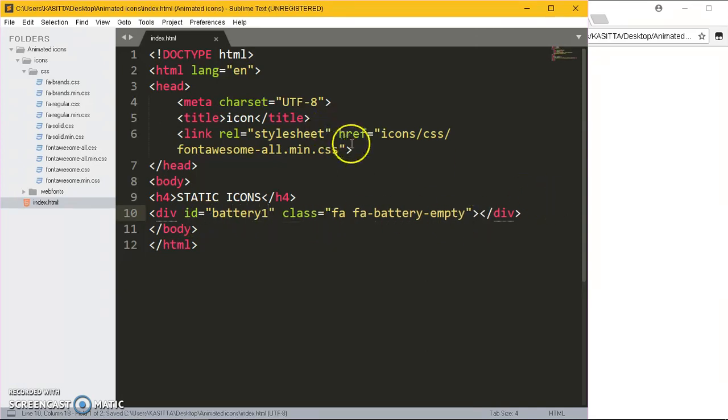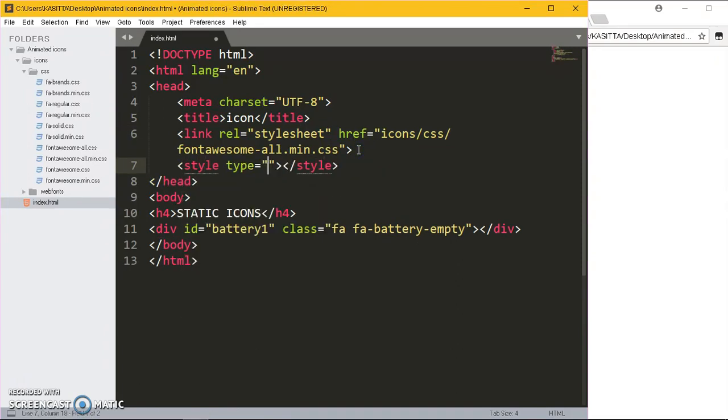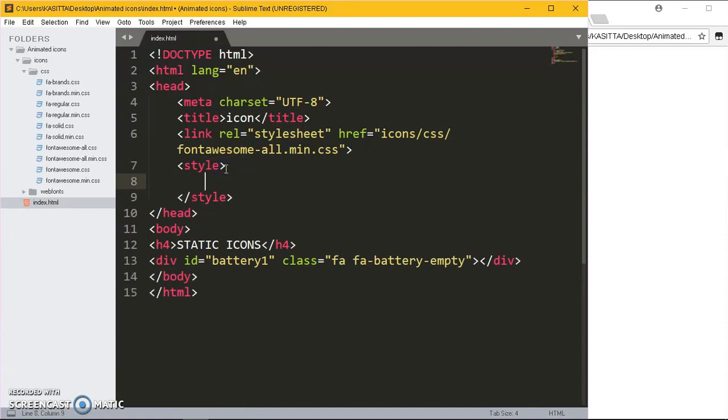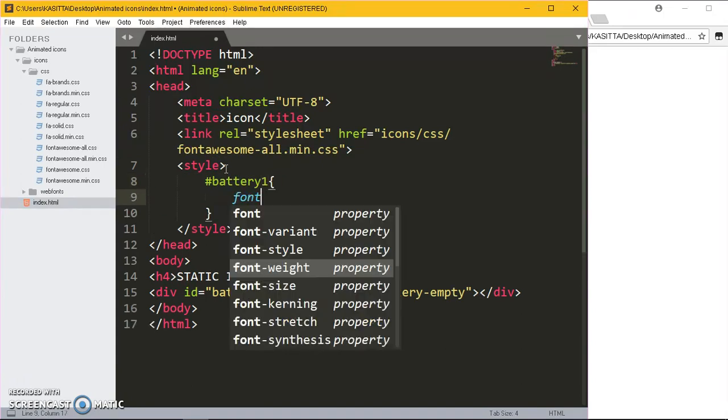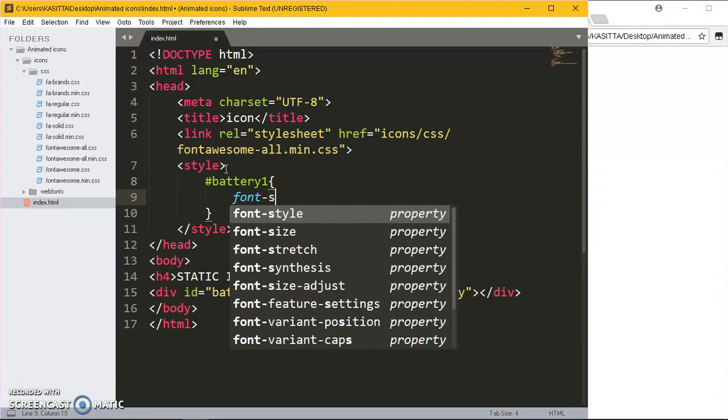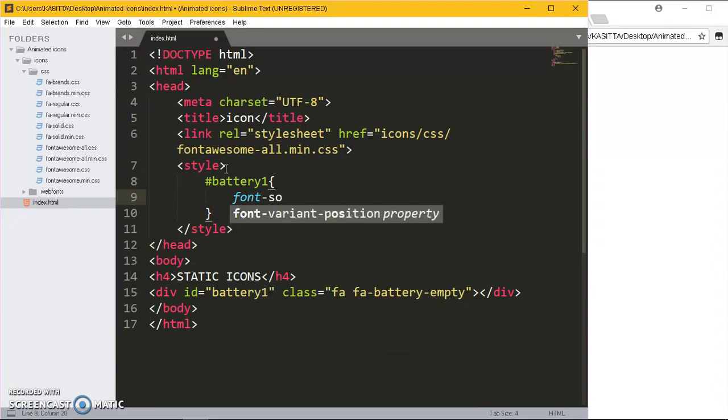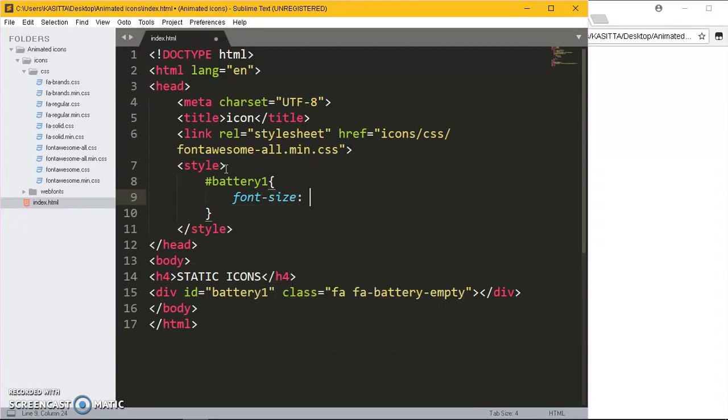Let me target it in the head section within the style tag. I want it to be somehow big. Hash battery1, then the font-size is going to be 40 pixels.